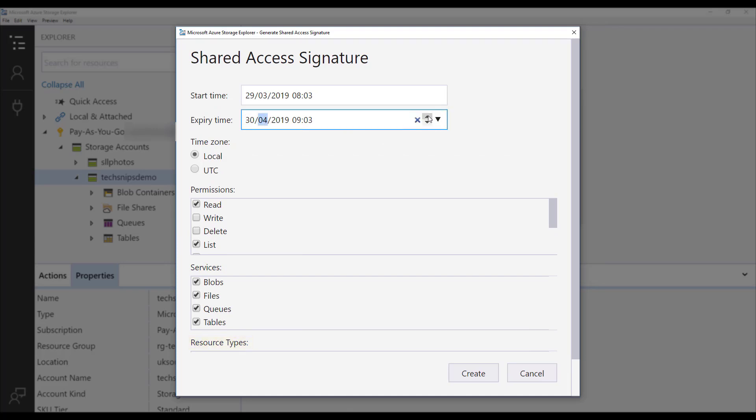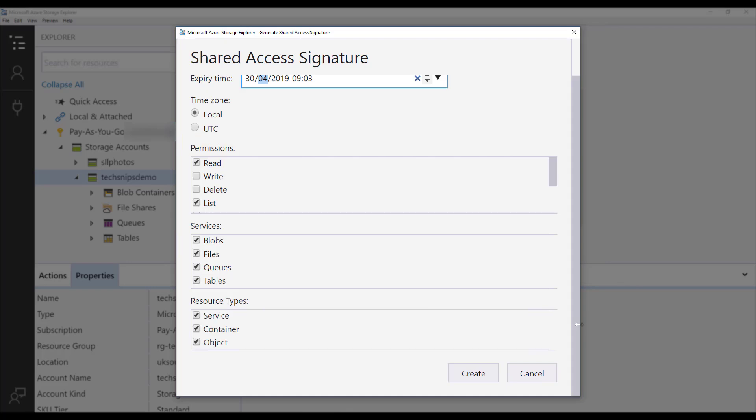In this example, I'm going to create the shared access signature to be valid for a month. So I change the date accordingly. I leave the time zone appropriately. I'm going to leave the permission set to read and list and I'm going to leave the services selected to all as this is an account shared access signature. I'm also going to leave the resource types all ticked as well.